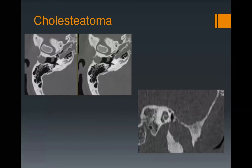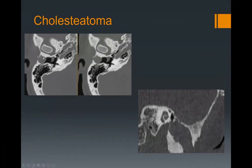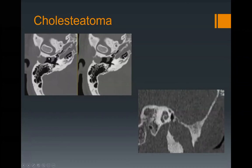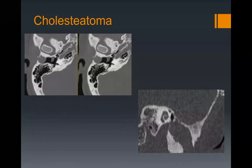Cholesteatomas can also occur in the external auditory canal — 10% of cholesteatomas actually occur in the EAC. Here you see a mass filling the EAC, and the hallmark of cholesteatomas is bone erosion and bone destruction. We see scalloping and erosion of the anterior wall of the EAC. From an imaging point of view, could you distinguish this from squamous cell cancer, melanoma, or basal cell cancer? Classically when you look otoscopically, it's a pearly white mass — the classic appearance for a cholesteatoma.